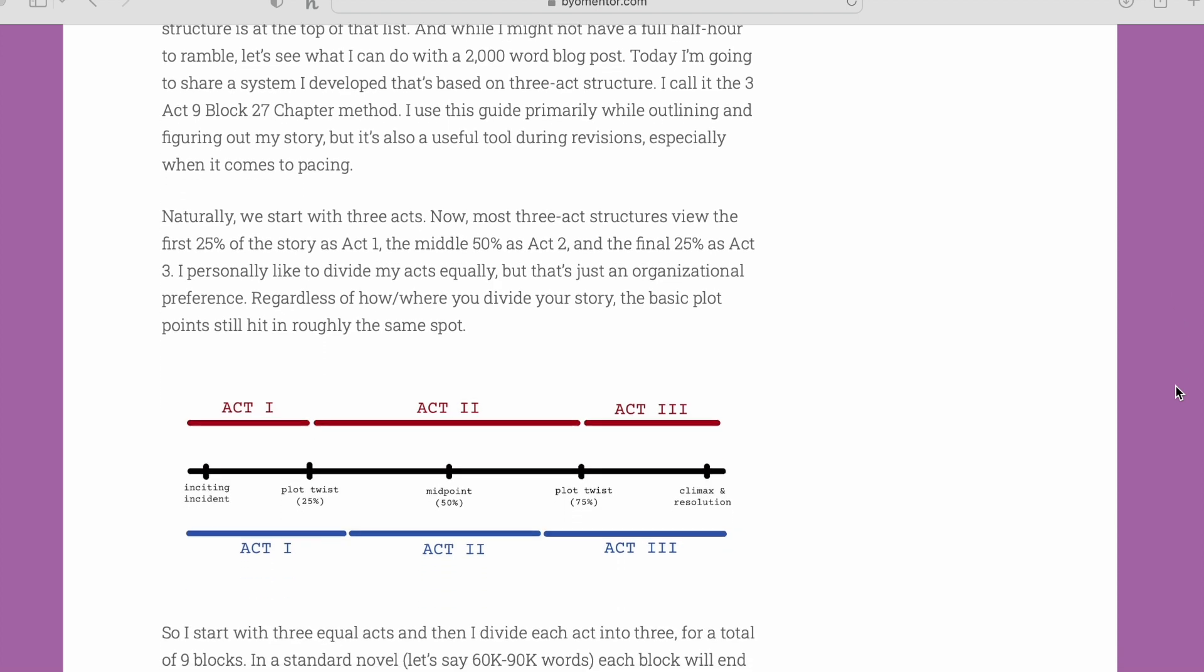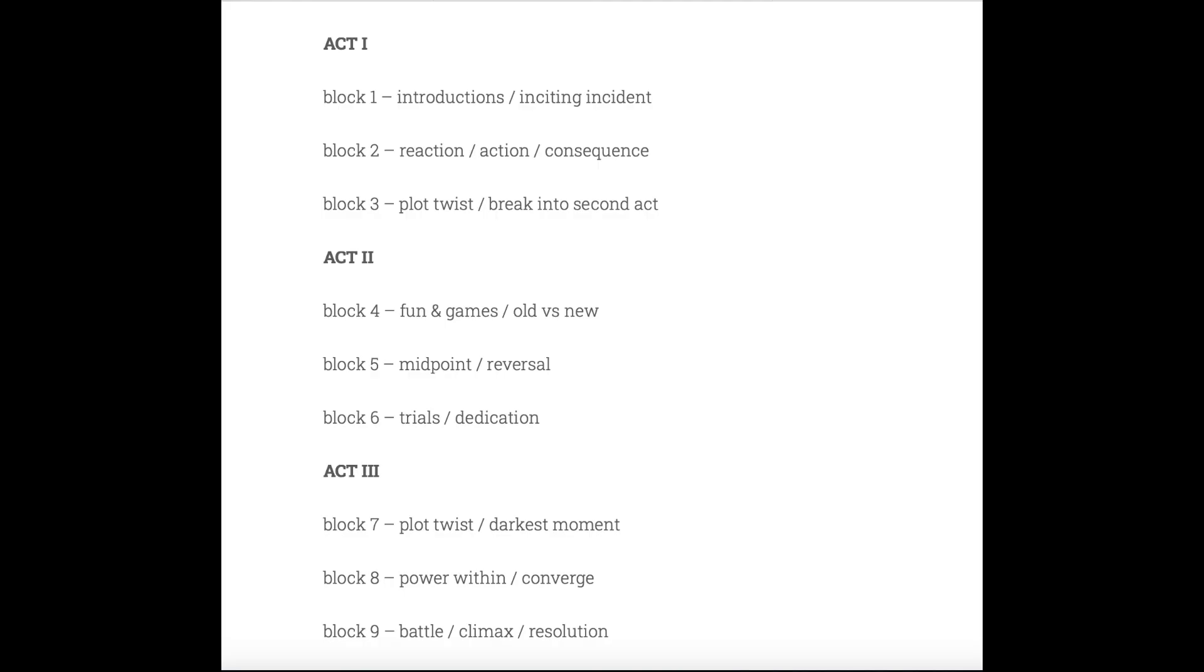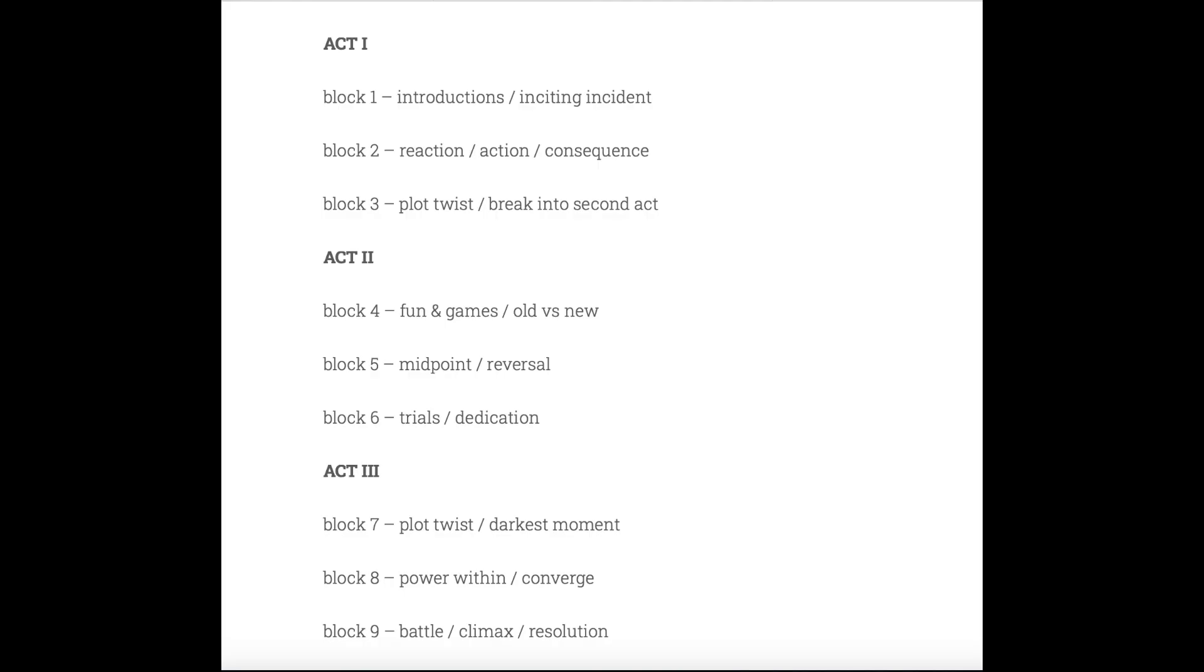Each of those beginnings, middles, and ends have their own beginning, middle, and end. She illustrates this by dividing each act into three blocks, and then each block into three chapters. That's how you come out with 27 chapters.